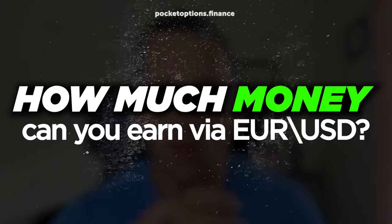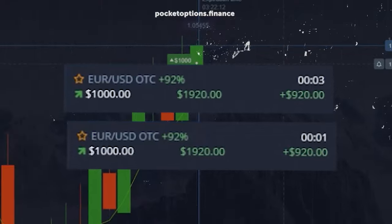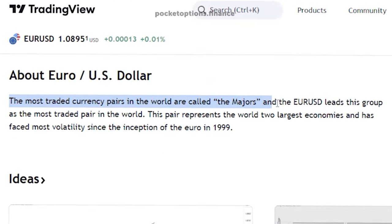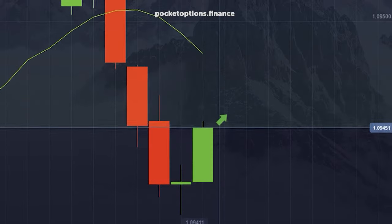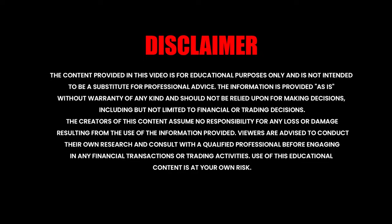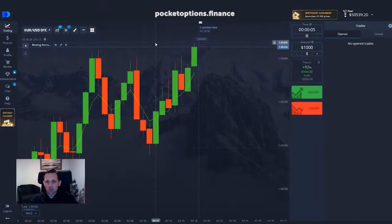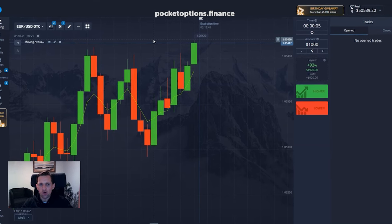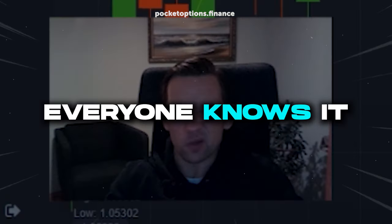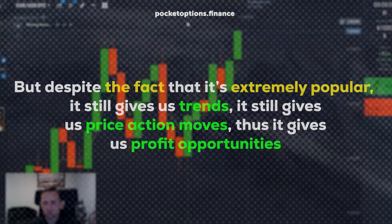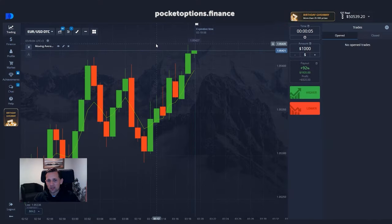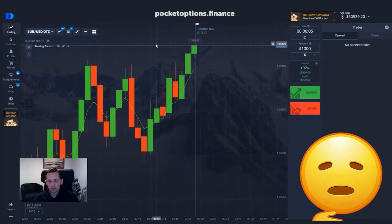If you want to see how money is made via EUR/USD — the most widely traded currency pair — look at this video, because here I'll be showing you how you can make money on price action and moving averages. Let's trade the most popular currency pair out there, which is euro against the US dollar. Nothing interesting to add about this market because everyone knows it, everyone trades it, everyone looks at it. But despite the fact that it's extremely popular, it still gives us trends, it still gives us price action moves, thus it gives us profit opportunities, and that's all that we need.